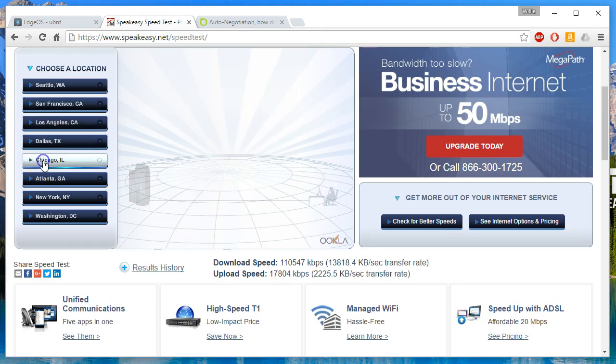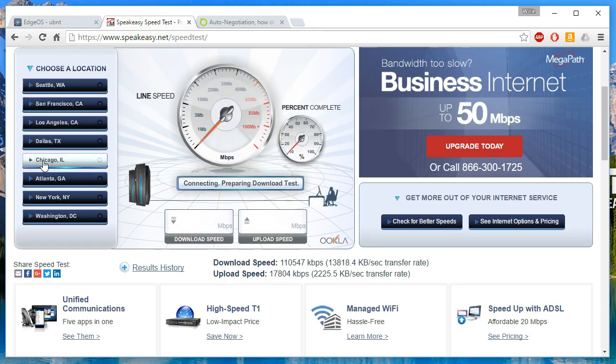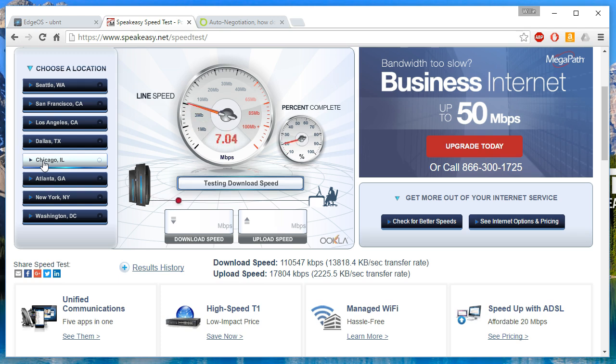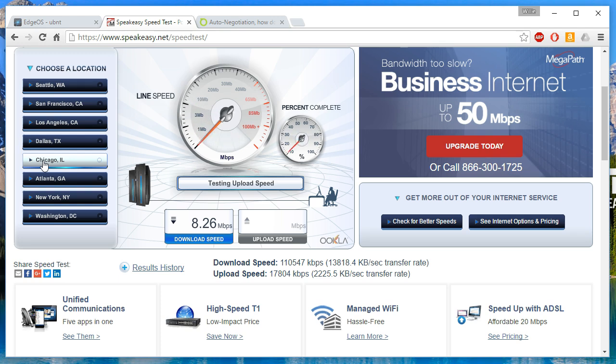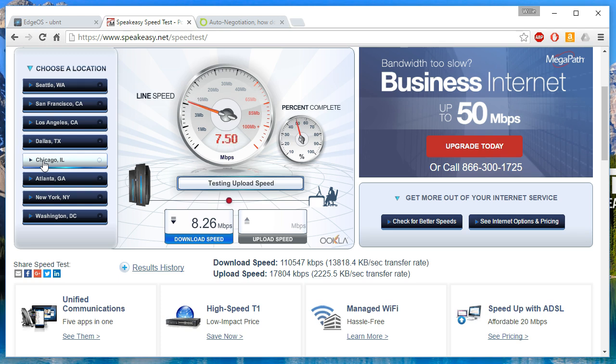We're going to rerun this test and you can see I'm creeping up towards 10 there but I am definitely not going over. This has hard-coded the speed of that Ethernet port. You can see the same result on the upload.